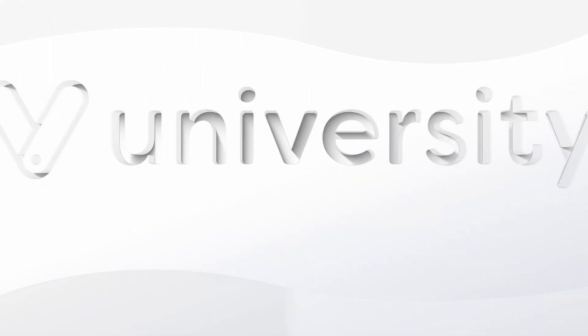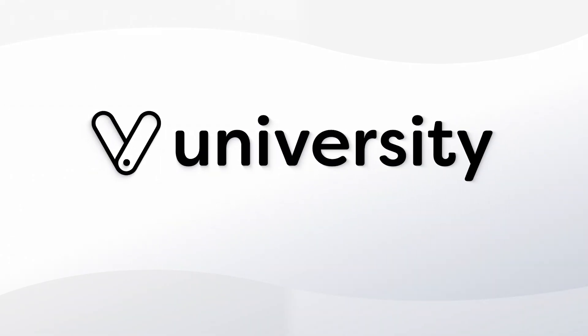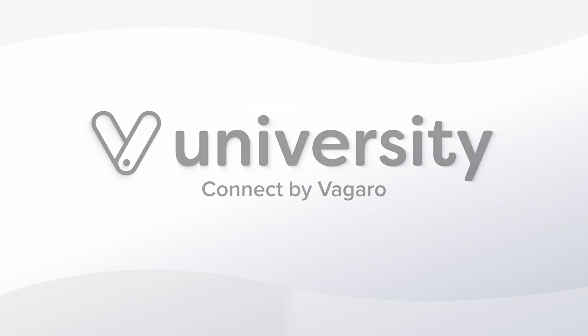Hey everyone, welcome to Vegaro University. Today, I'll introduce you to Connect, a two-way chat platform that allows you to send quick messages between customers and your team.